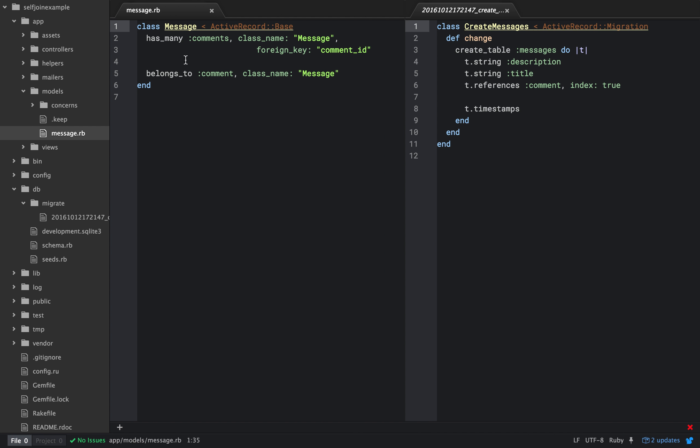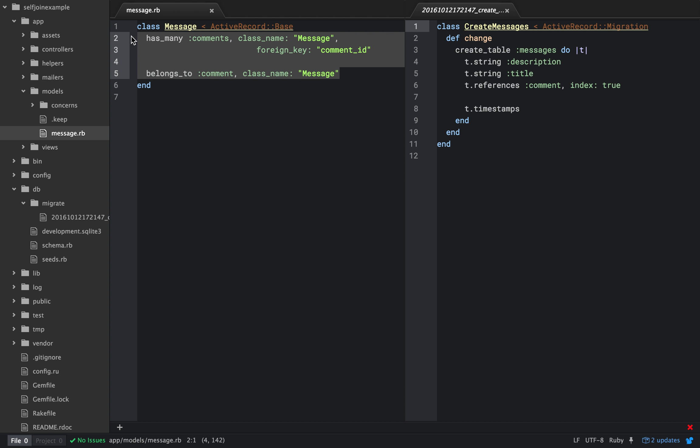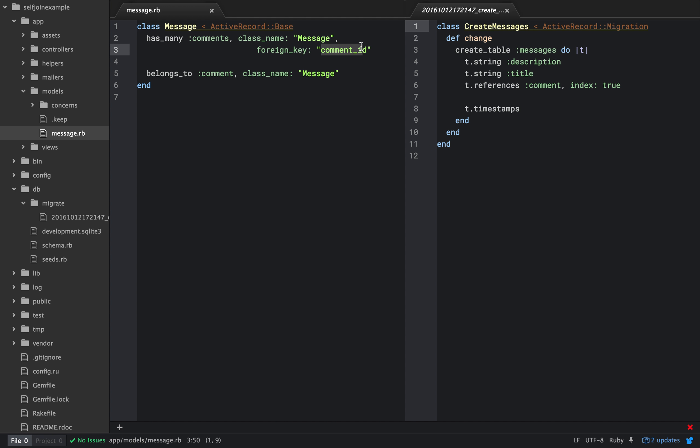Basically, I just made a new table that has a description, a title, and then it references comment with index true. The key part of setting up a self-join are these two things. You have to say, I'm going to have many comments. This message is going to have many comments, and it's going to self-reference itself with this class name parameter. And then you have to say which foreign key it's going to be, and that's going to match this foreign key here, comment underscore ID.